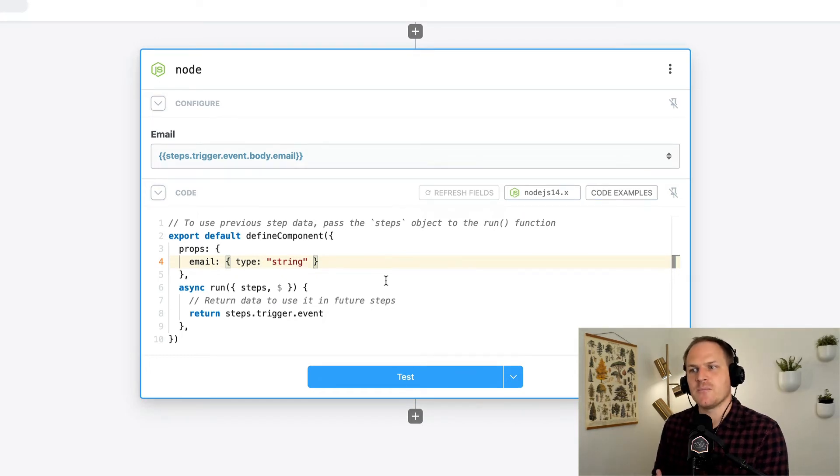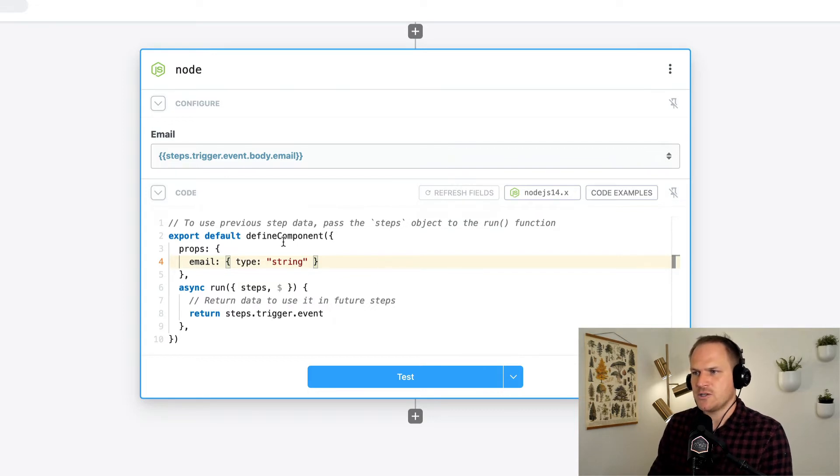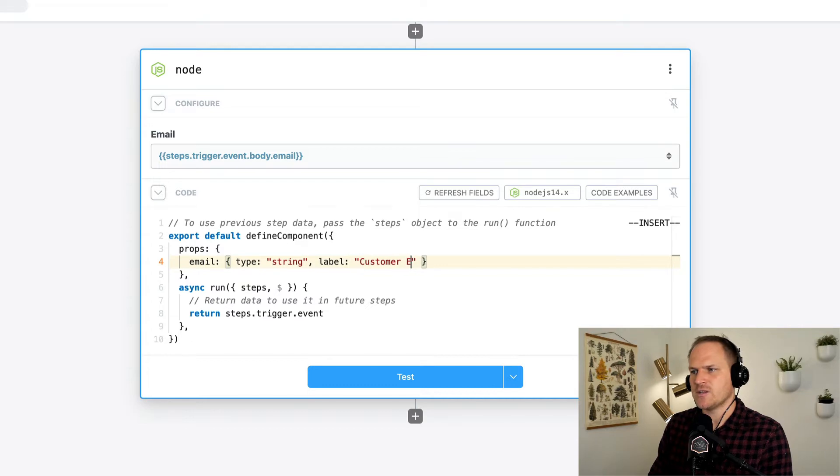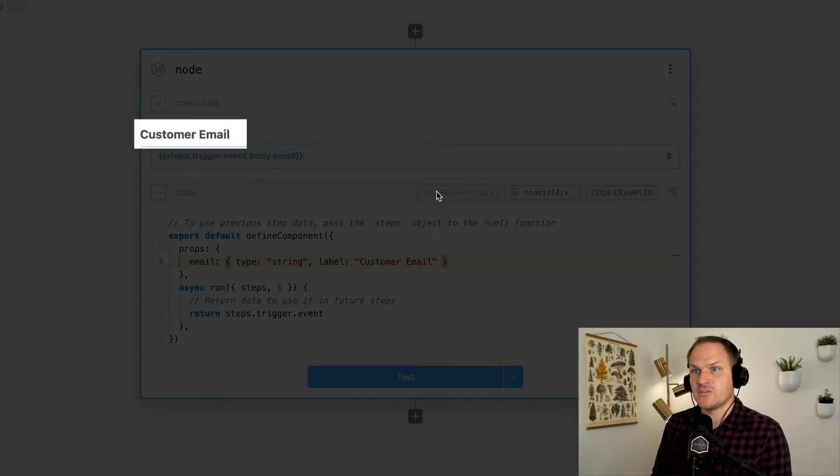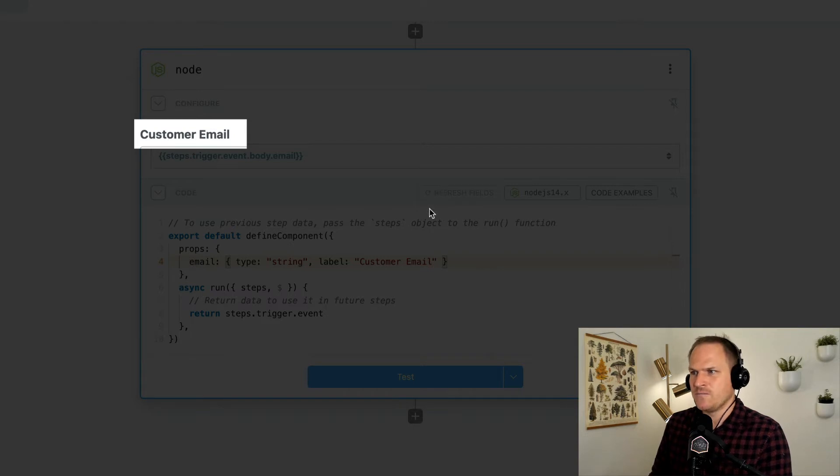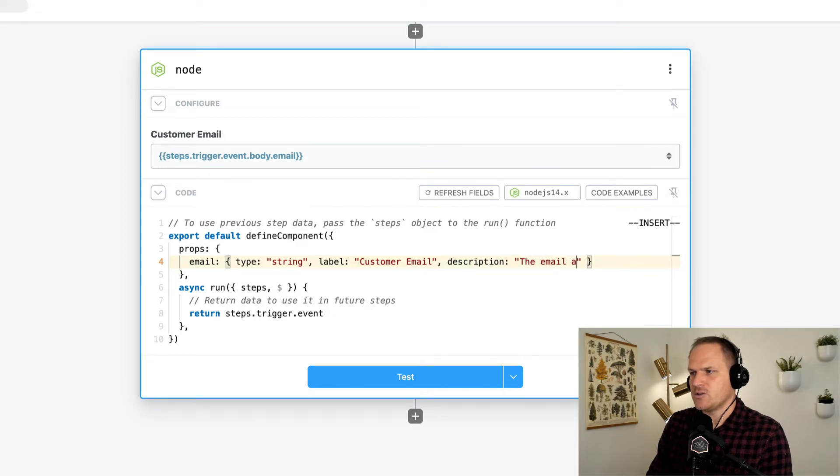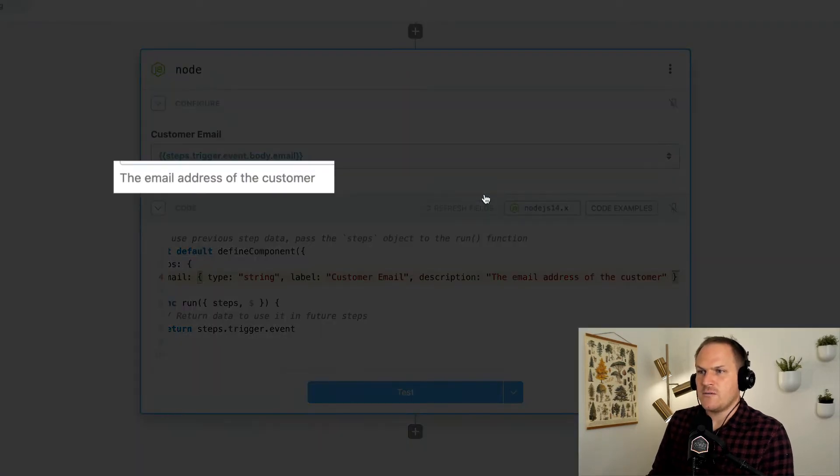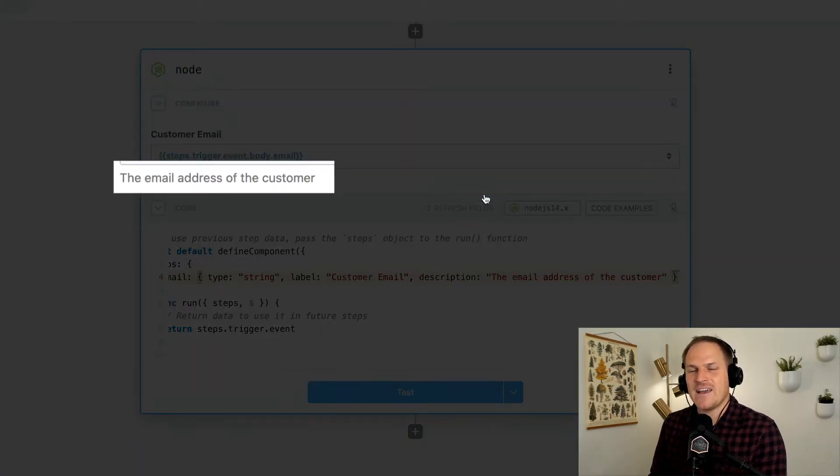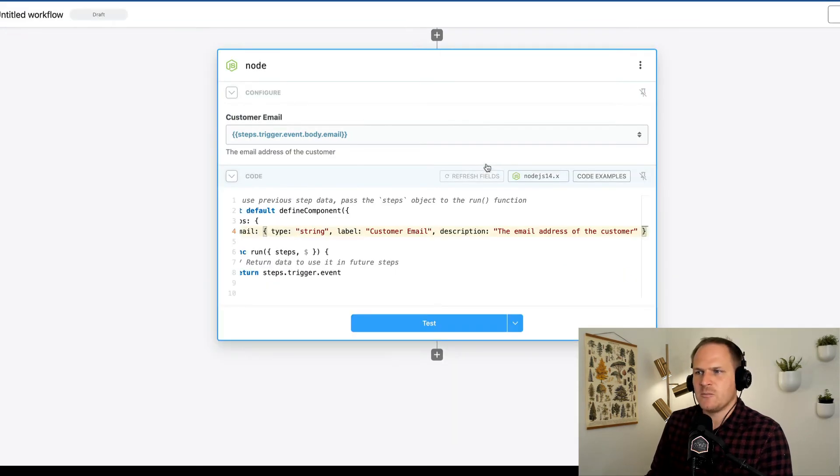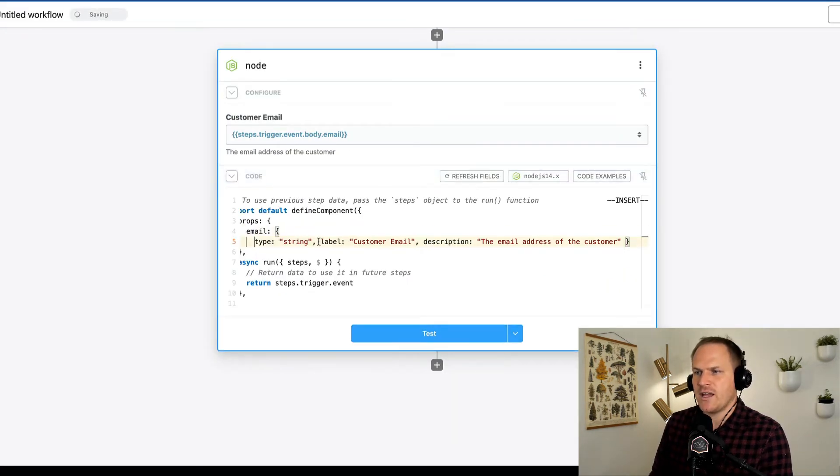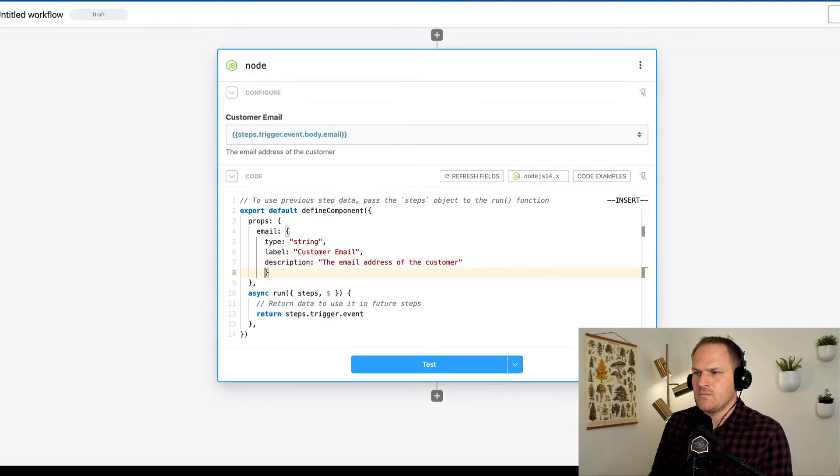There's even more options within props besides deciding the type of the prop. We can even change the label. So let's change the label to something more descriptive like customer email, for example. We'll click refresh fields again, and we can see the label change from email to customer email. We can even add a description. We'll add a quick description here that says the email address of the customer. Once again, we'll click refresh fields, and you can see it added a help text beneath the text box with our description. Now to make this a little bit more readable, I'm going to add new lines. Great, now we just clean it up a little bit.